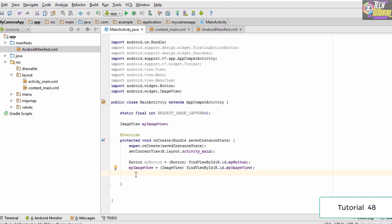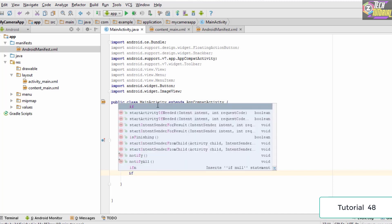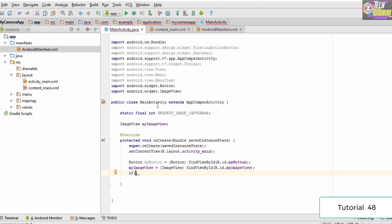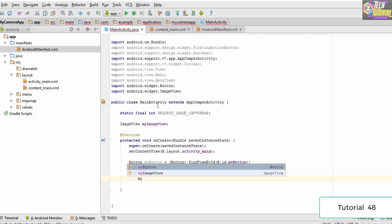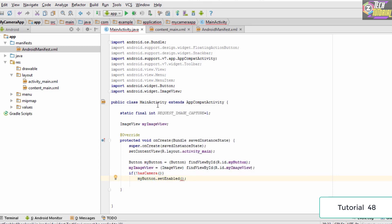Inside onCreate we first check if the user's device has a camera. If it does not have a camera, we need to disable the capture button. We write an if-condition: if 'hasCamera()' returns false, then we call 'myButton.setEnabled(false)'. This sets the button as disabled. It shows an error because we have not yet added the hasCamera method.